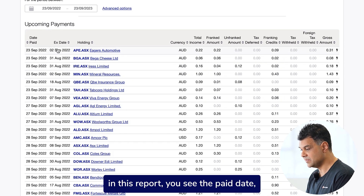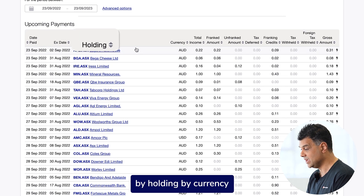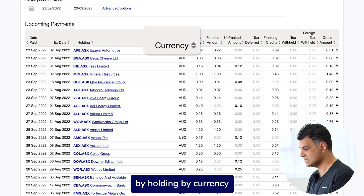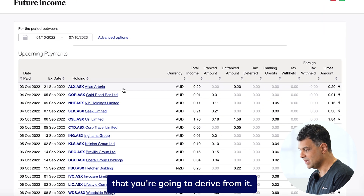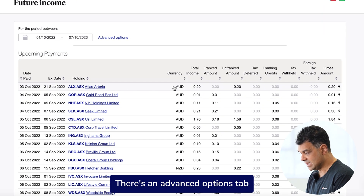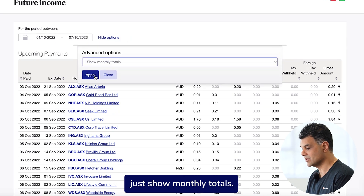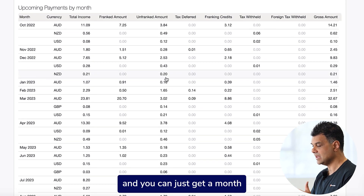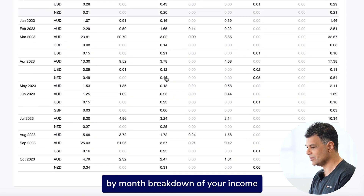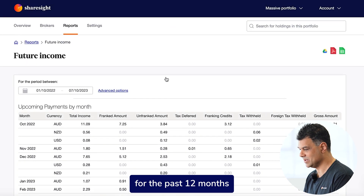In this report you see the paid date, the ex-dividend date, by holding, by currency, and the total income that you're going to derive from it. There's also an Advanced Options tab where you can just show monthly totals. When you apply that, you get a month-by-month breakdown of your income for the past 12 months.